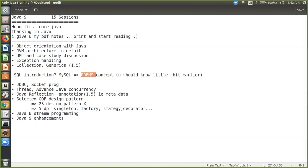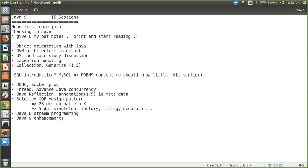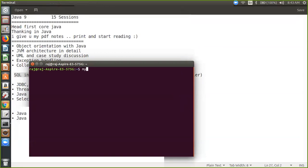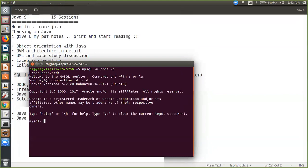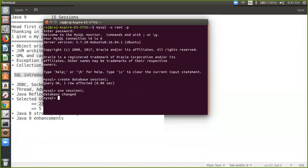My focus is not on explaining what is normalization and what is good database design. I believe you must have done that in your B.Tech or master's course earlier. My focus would be how you can use SQL practically. Let's say if I show you: using my Linux console, I can say 'mysql -u root -p', enter my password. So this is the MySQL console — I will teach you how to create a database, create tables, and insert data.